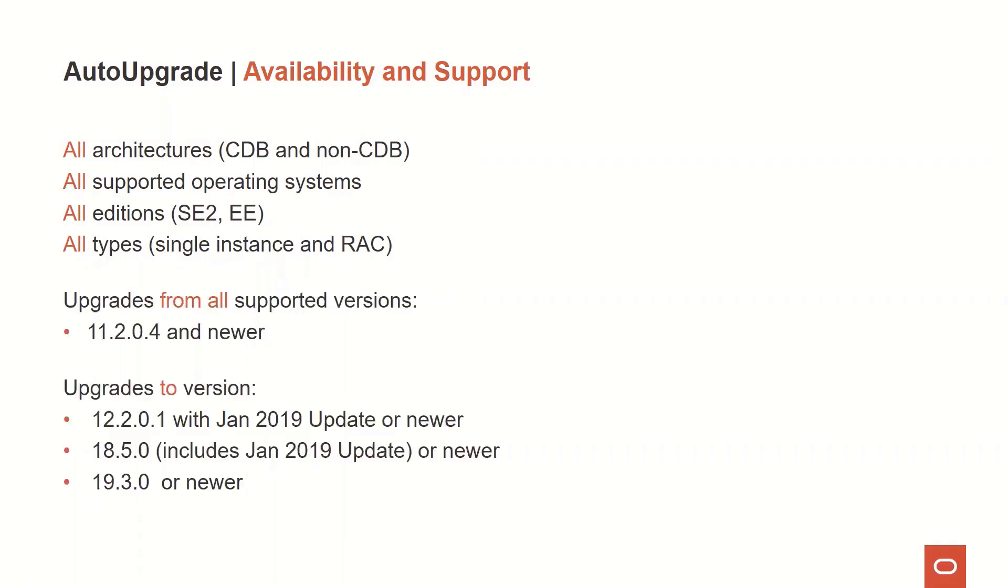With the AutoUpgrade, you can perform upgrades from all the supported versions, starting from 11.2.0.4 and newer versions. And you can upgrade to versions starting from 12.2.0.1 with the January 2019 Update or newer, and also towards versions 18.5 that already includes the January 2019 Update, or 19.3 or newer versions.